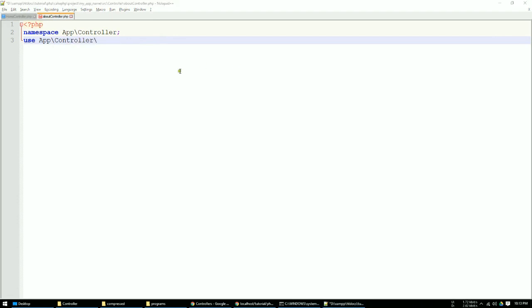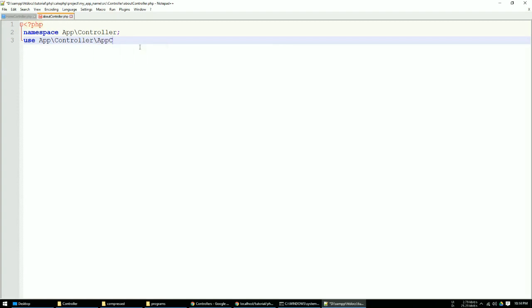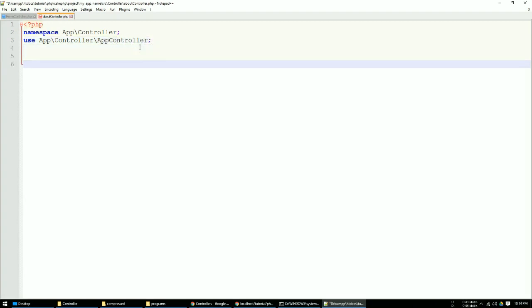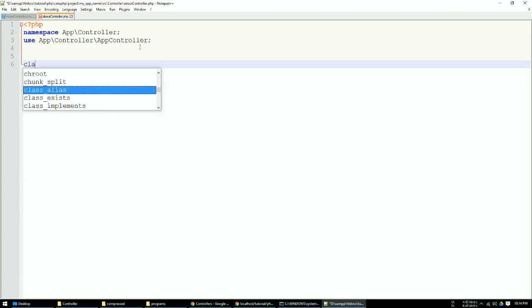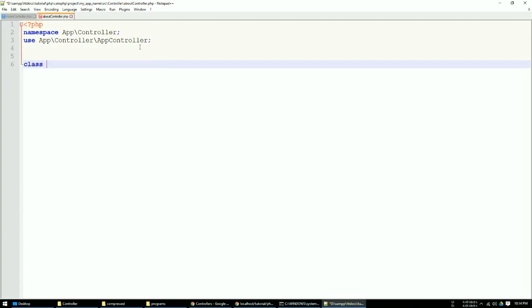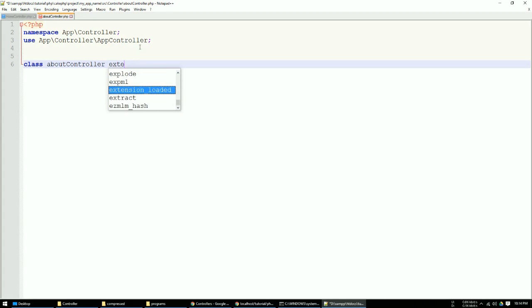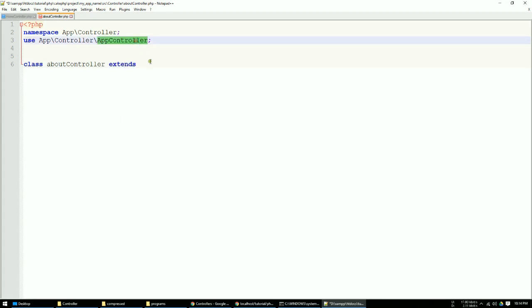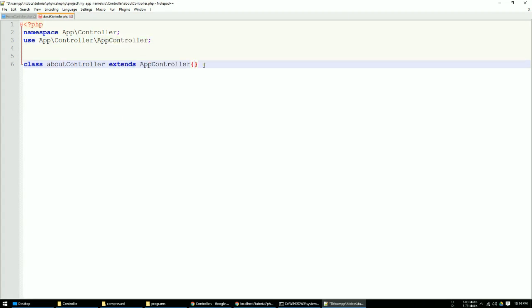Just type the app then the controller. Now you just type the class - here is a class, your controller name AboutController, and type extends AppController.